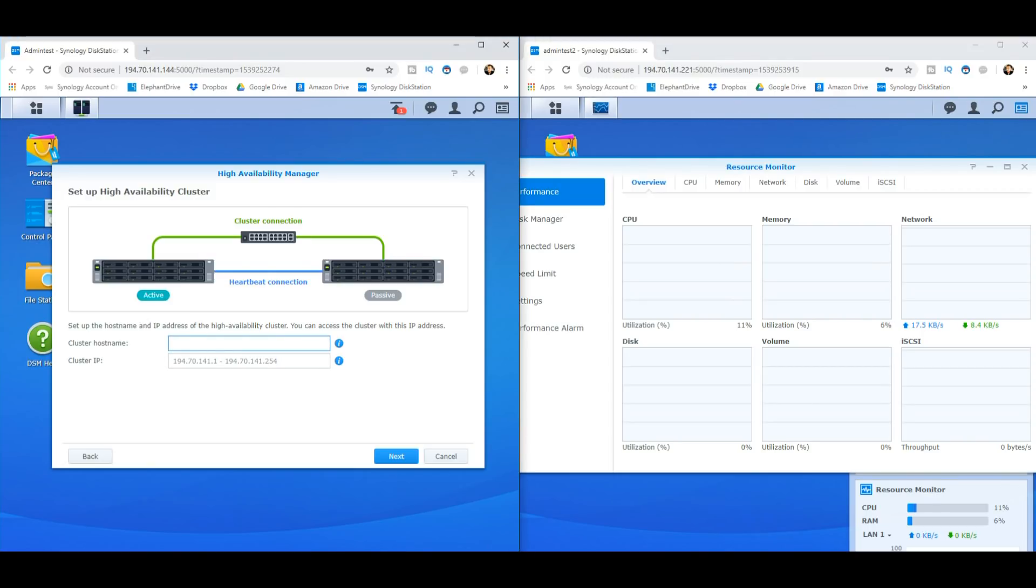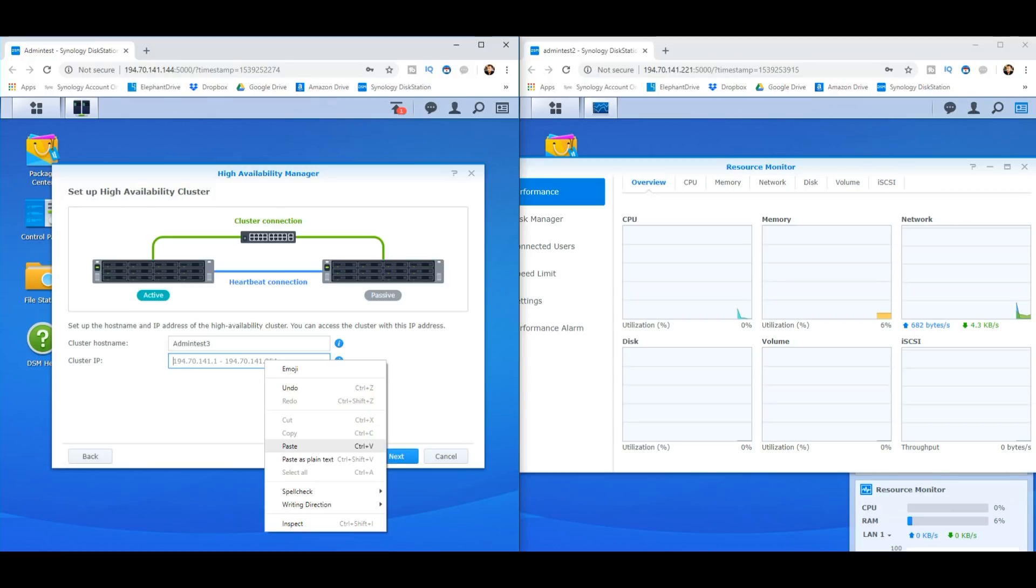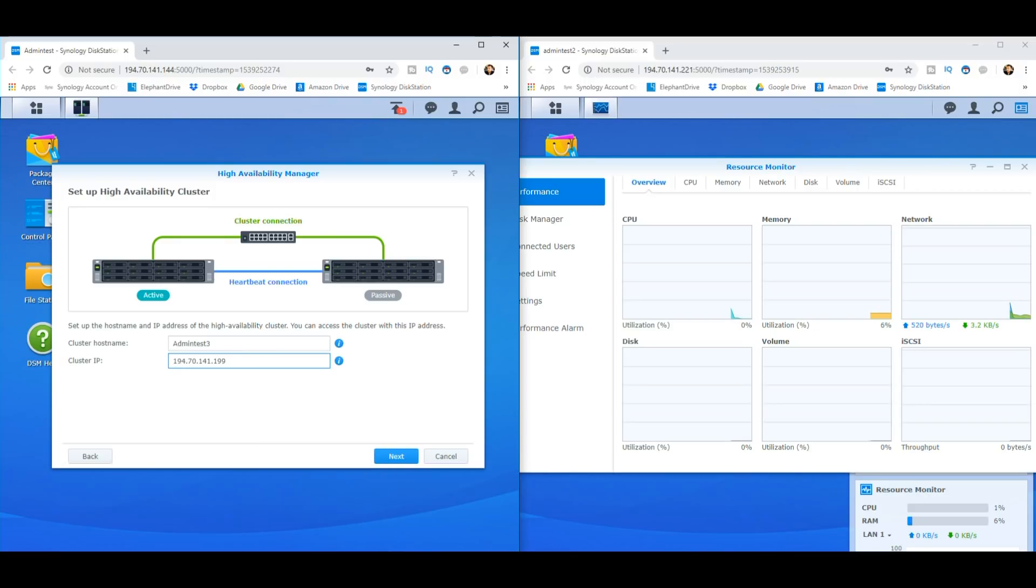Now we have to give name to our third NAS. This is what we're going to be calling this phantom third NAS that we're setting up. So I'm going to call it admin test three. Now we have to give it an IP and it has to be an IP within that range. If it's not within that range, it won't work. It has to be in the same shared range. And that's the IP range. So the breadth of the network has to be on the same network as the two NASs. In this case, I'm going to go for 199.